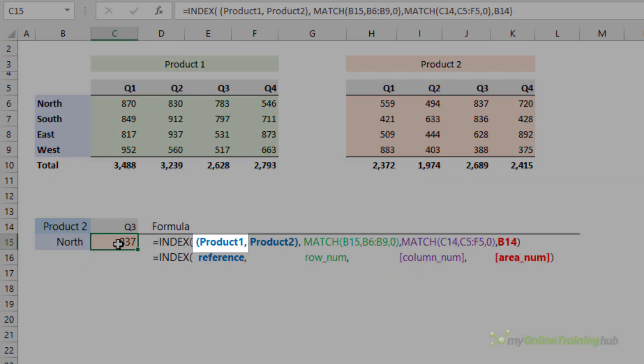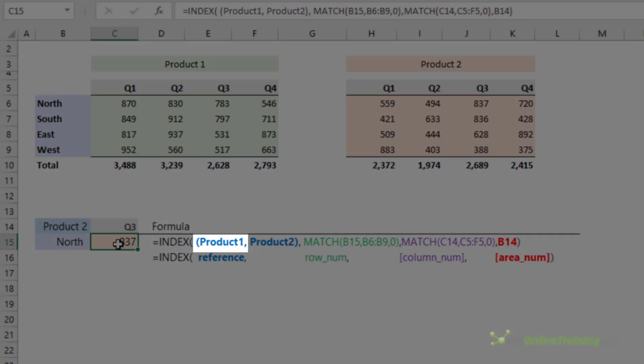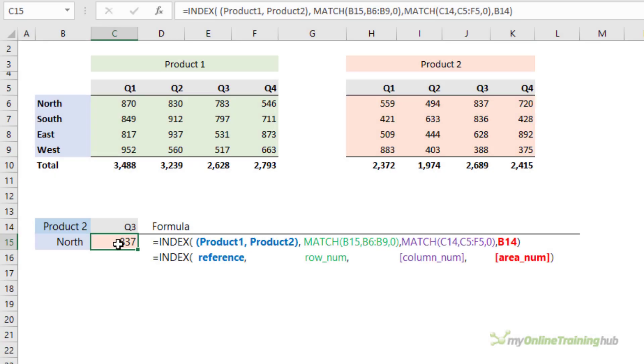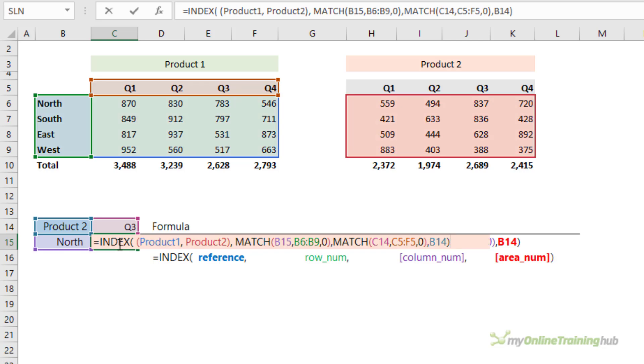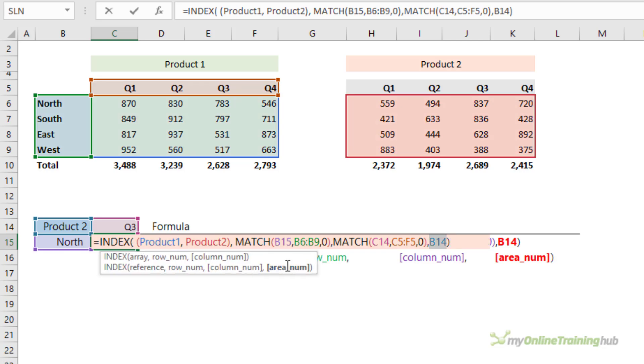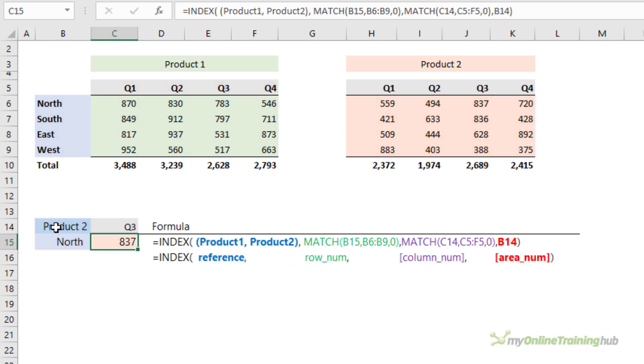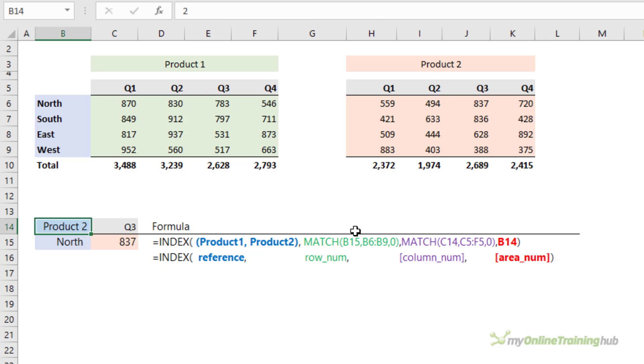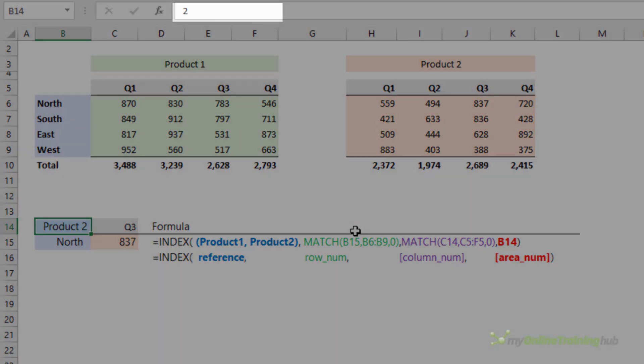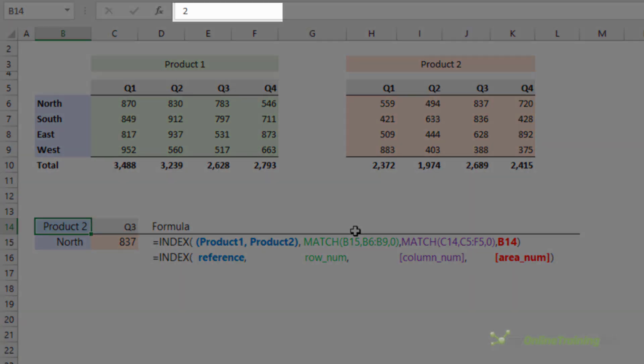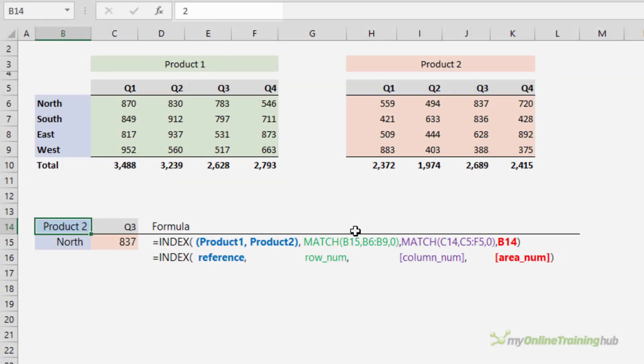The areas are numbered in the order you enter them in. So in this formula you can see it's Product 1, that's the first area, and then Product 2 is the second area. My area number argument, if we select it here, you can see it's cell B14, which is this cell. If you look in the formula bar, it's actually a number, but on the face of the cell it has the word "product" in front of it.